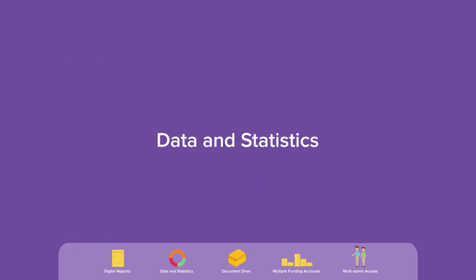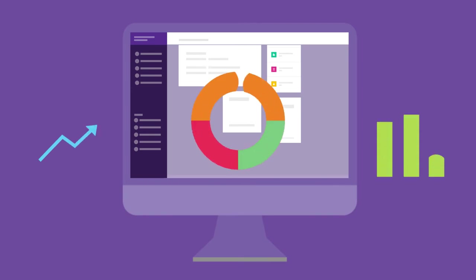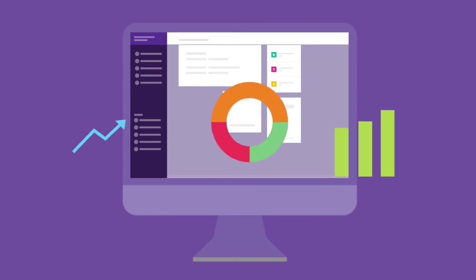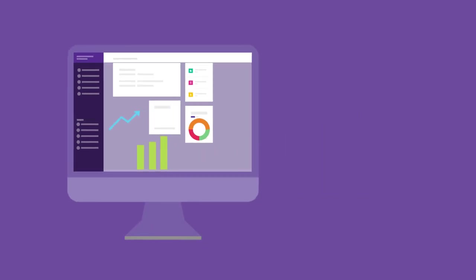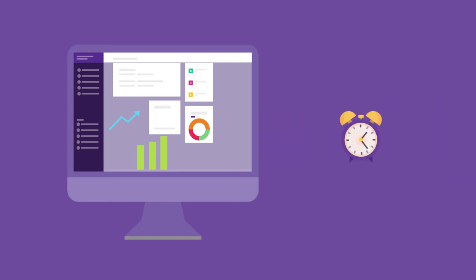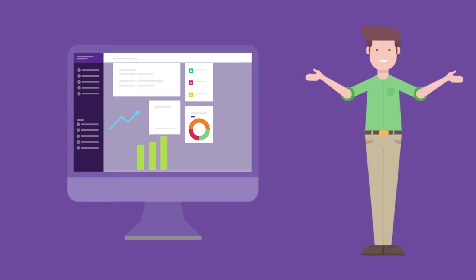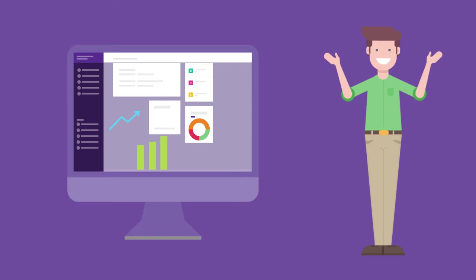Data and statistics. Get insights on how employees are using their benefits. For example, know the fuel stations they use the most or the time they are likely to grab lunch. Take your employee benefits programs to the next level with such insights.